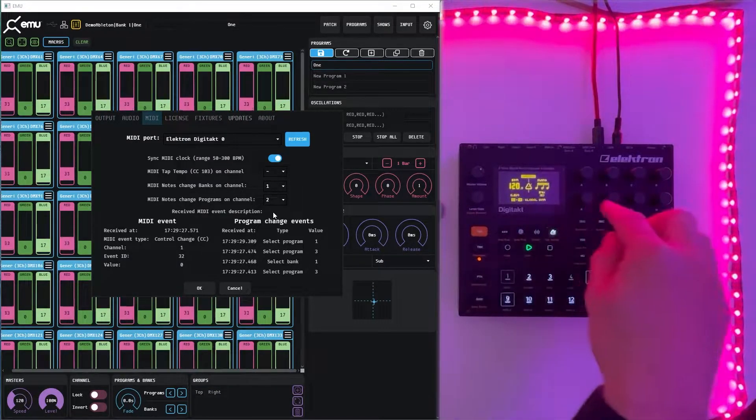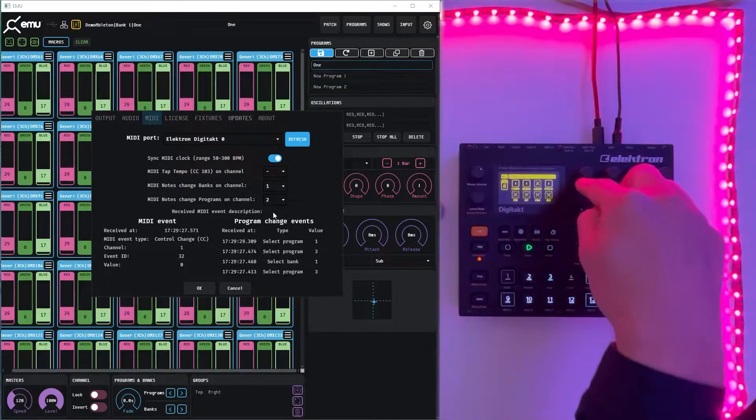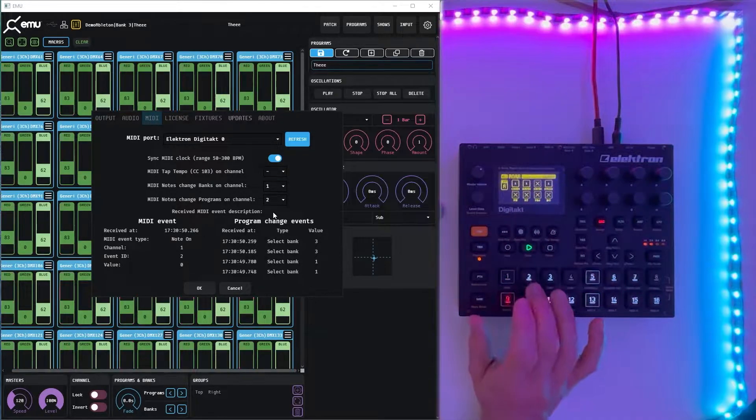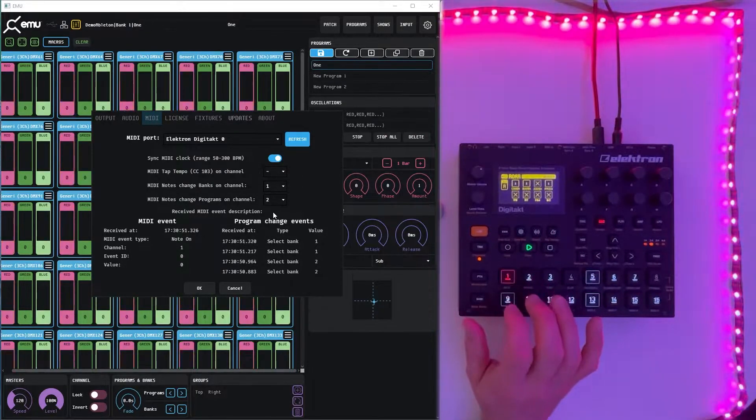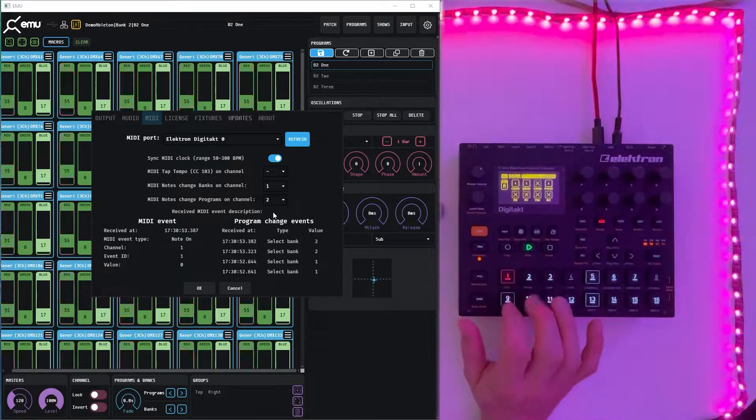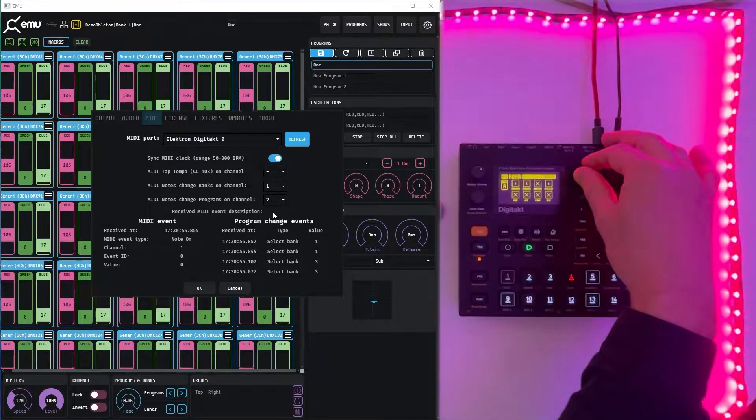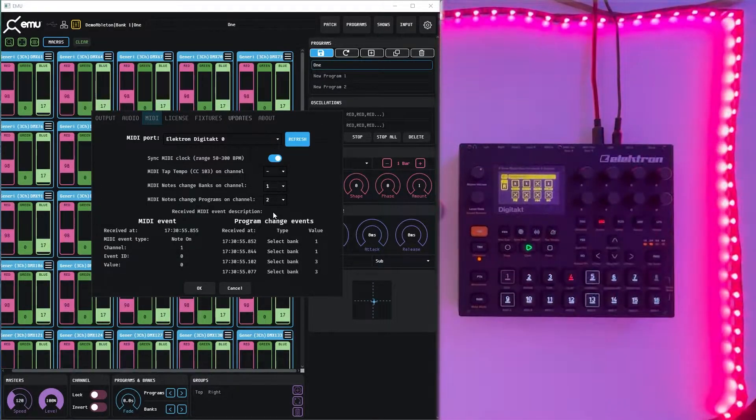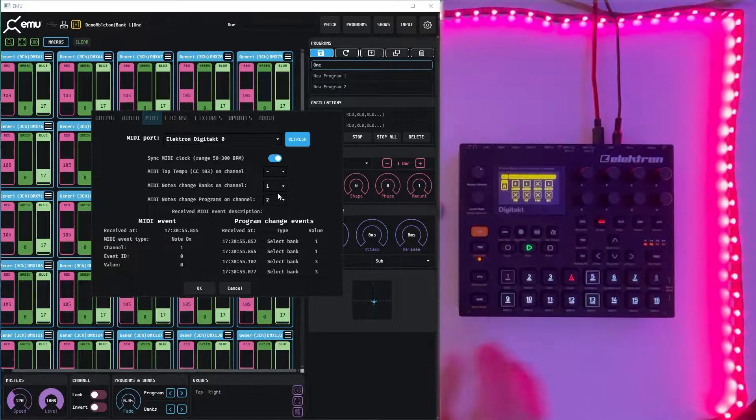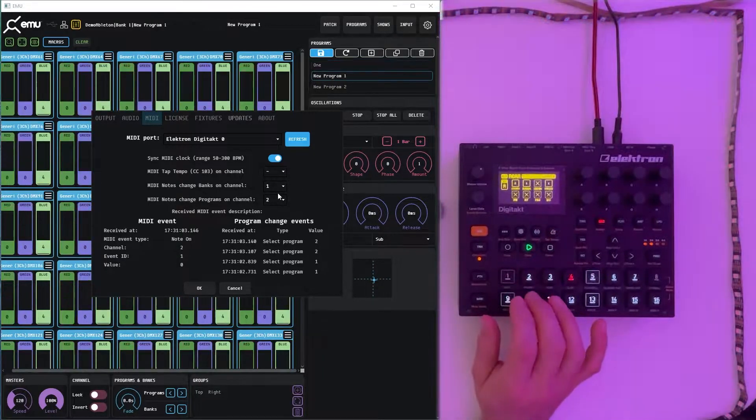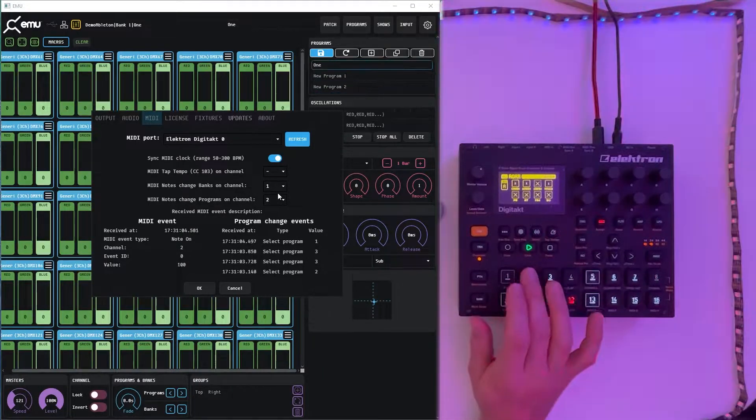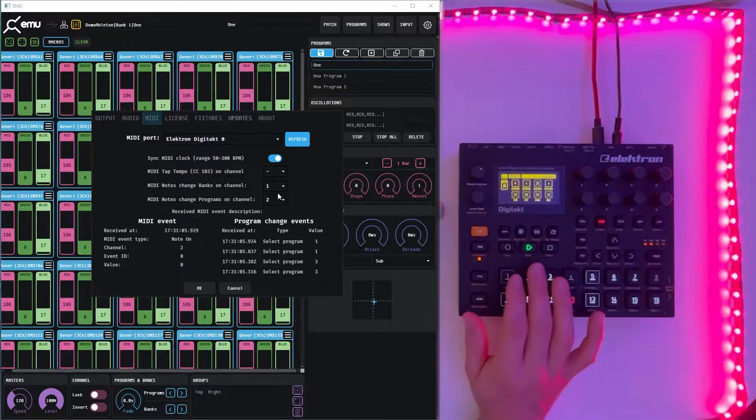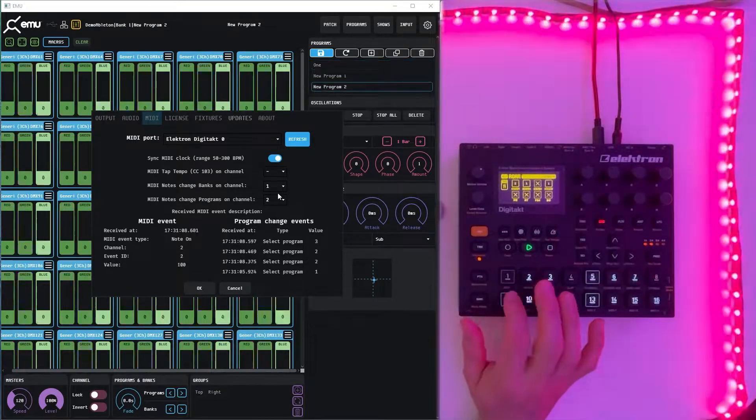We select the first channel here and the first channel on the Digitech and we are in the mode. So now we can change the banks one, two, three. Let's switch to the second channel where we configure program changes and again one, two, three. We have an option to navigate to banks and programs easily with that.